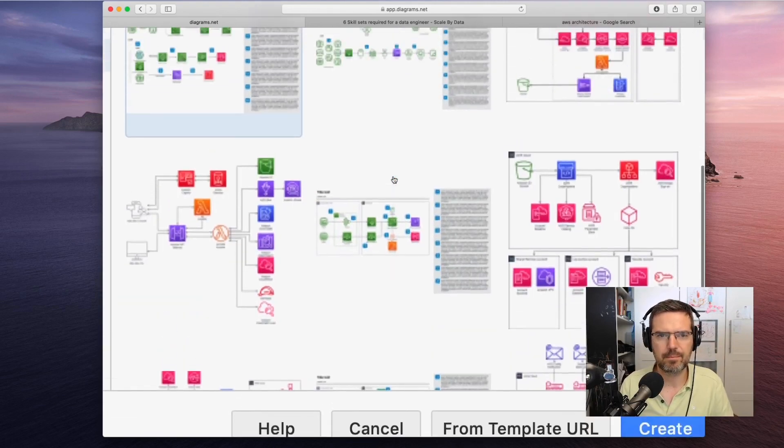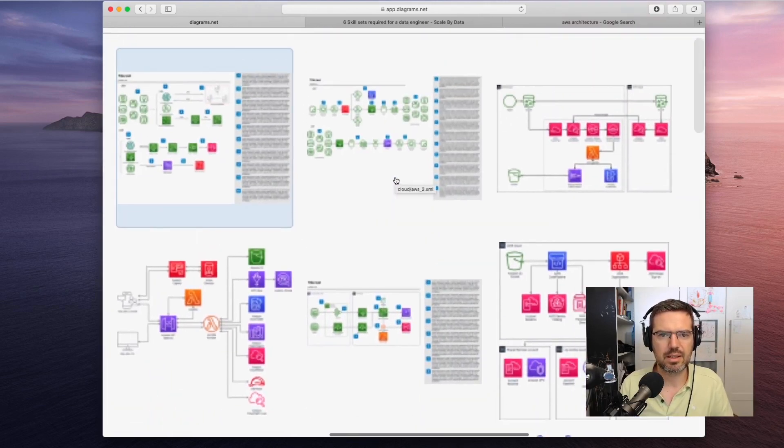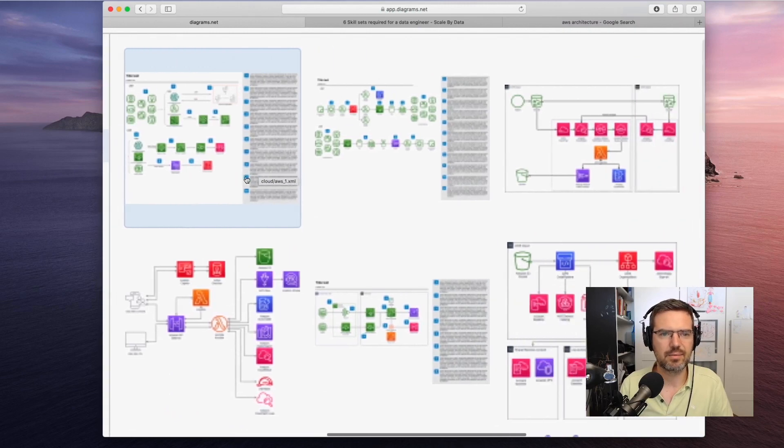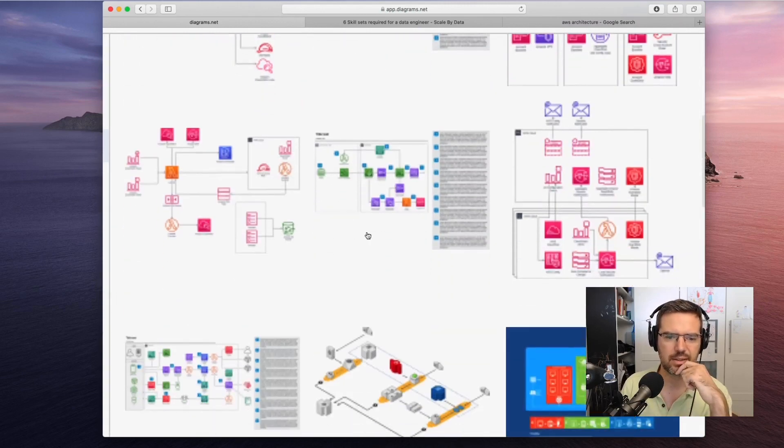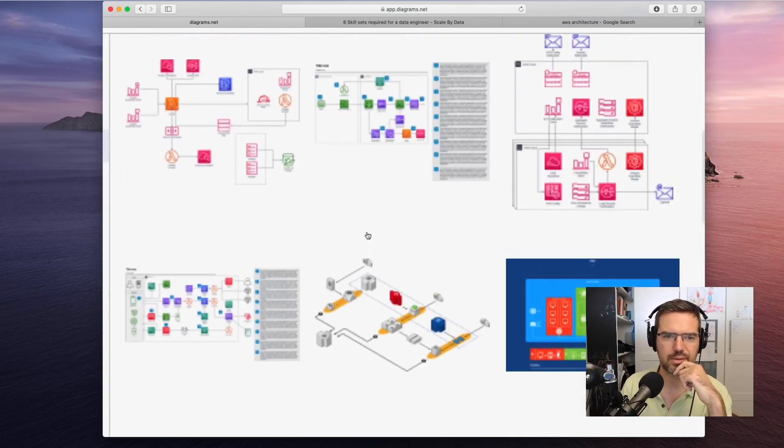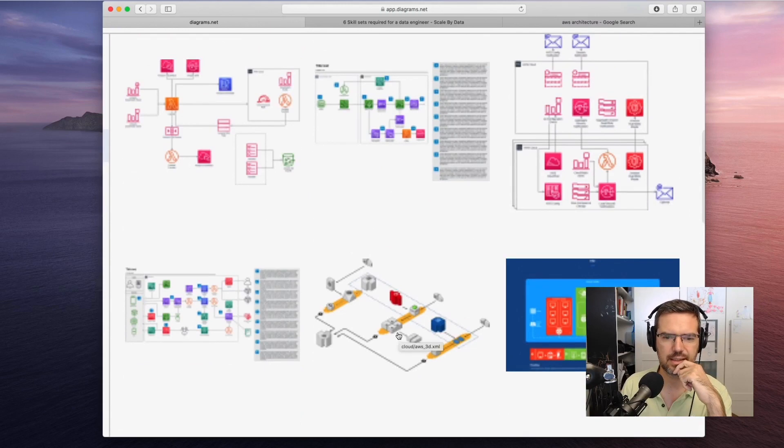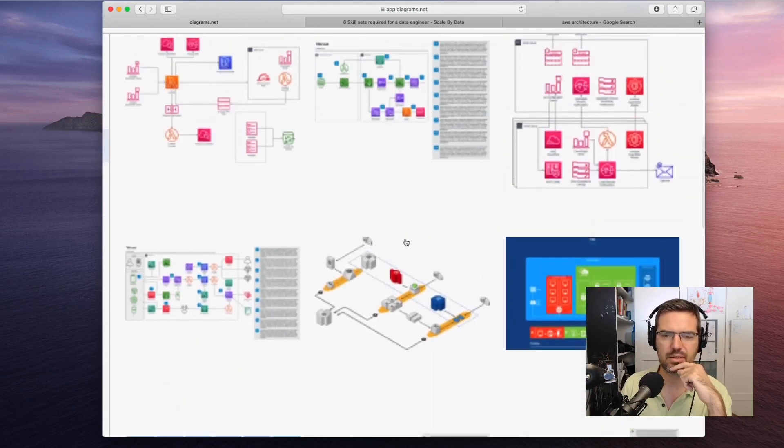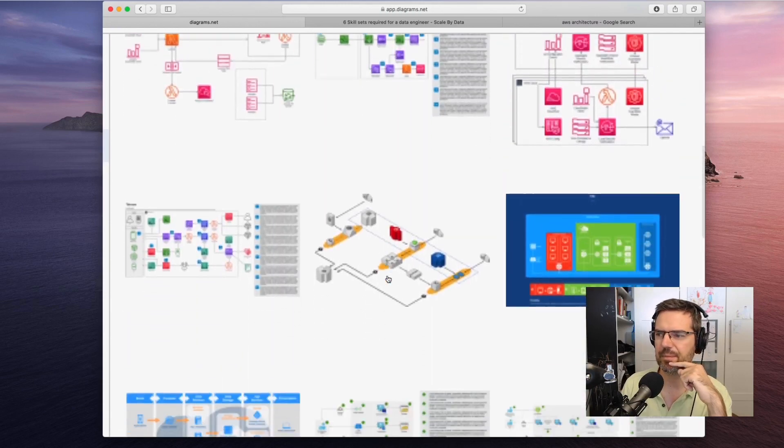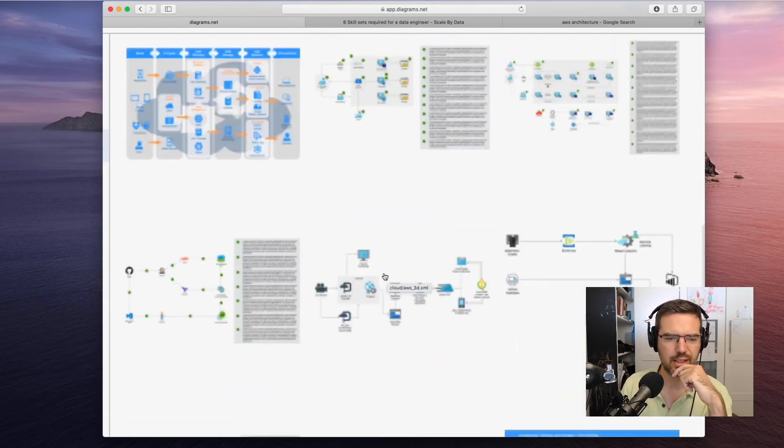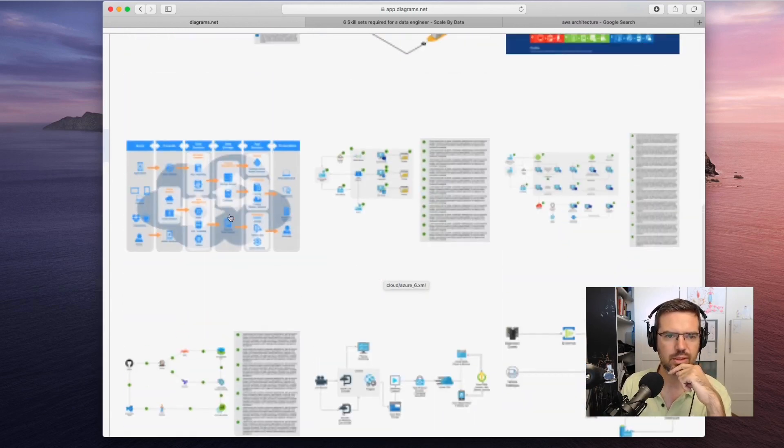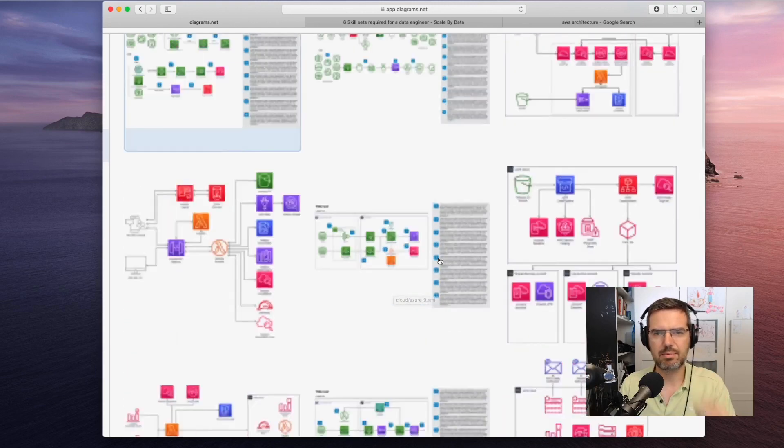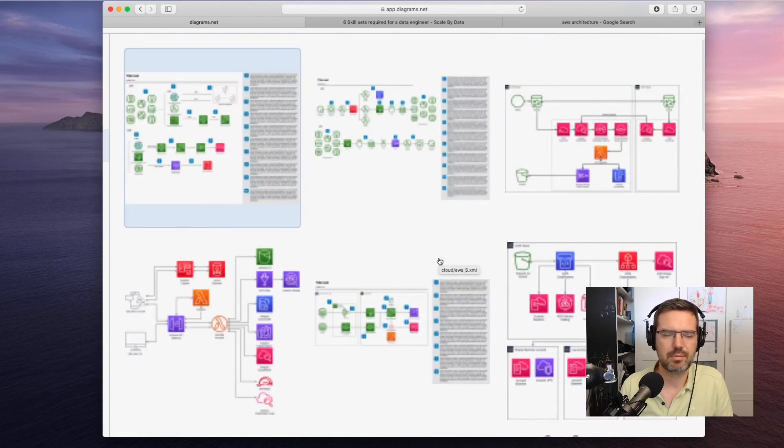With cloud you can then get for instance here cloud AWS, you can do AWS in 3D, you can do Azure stuff. Let's pull up a few of them.